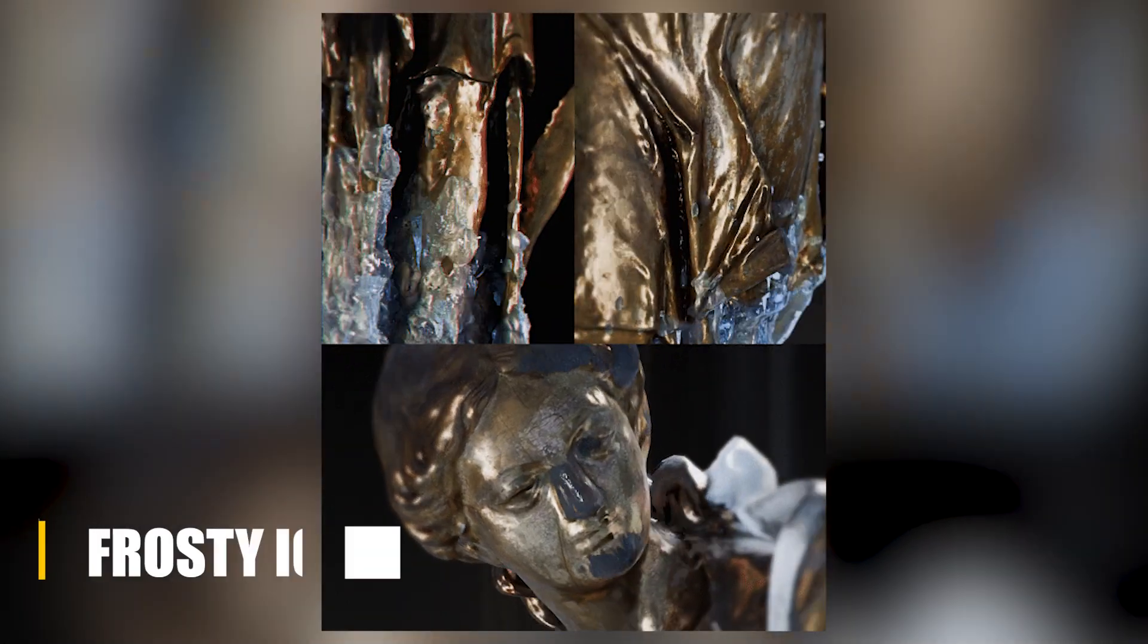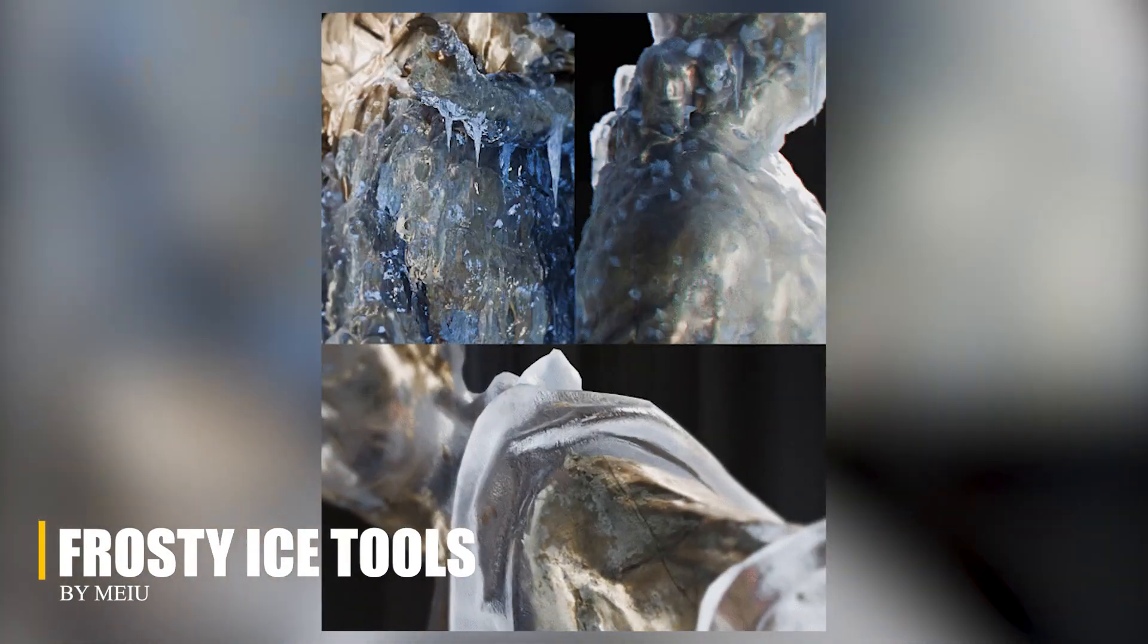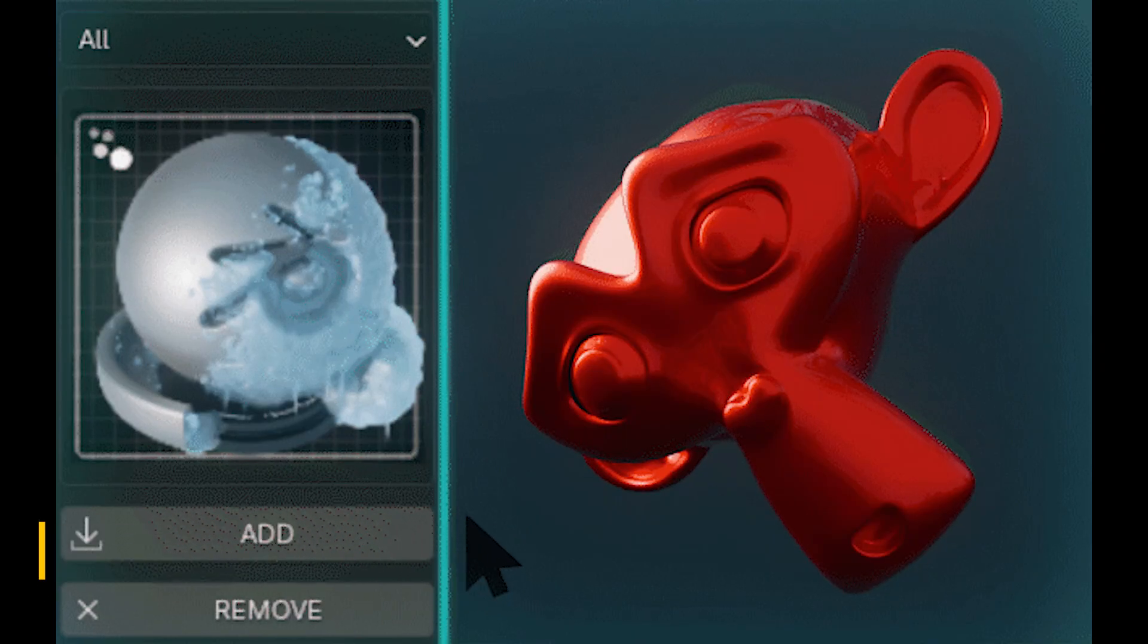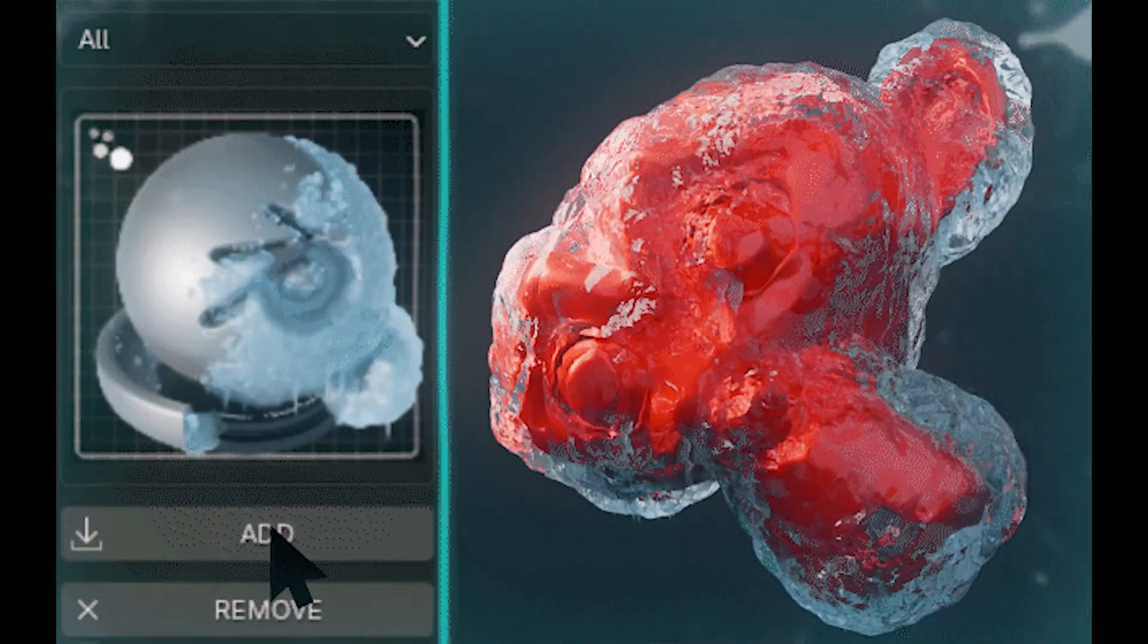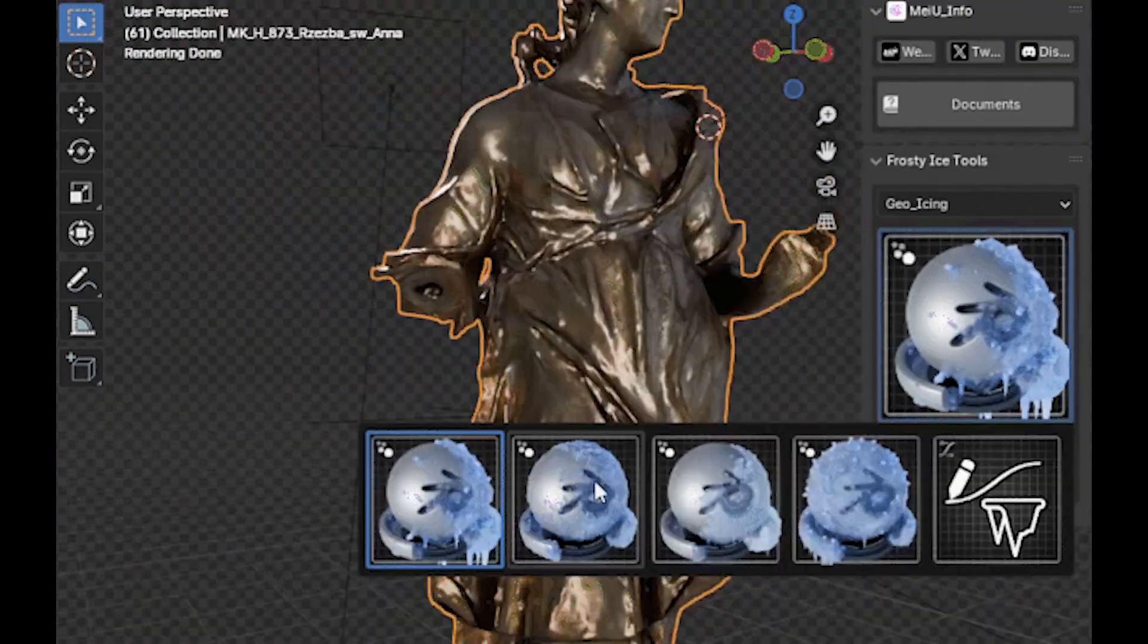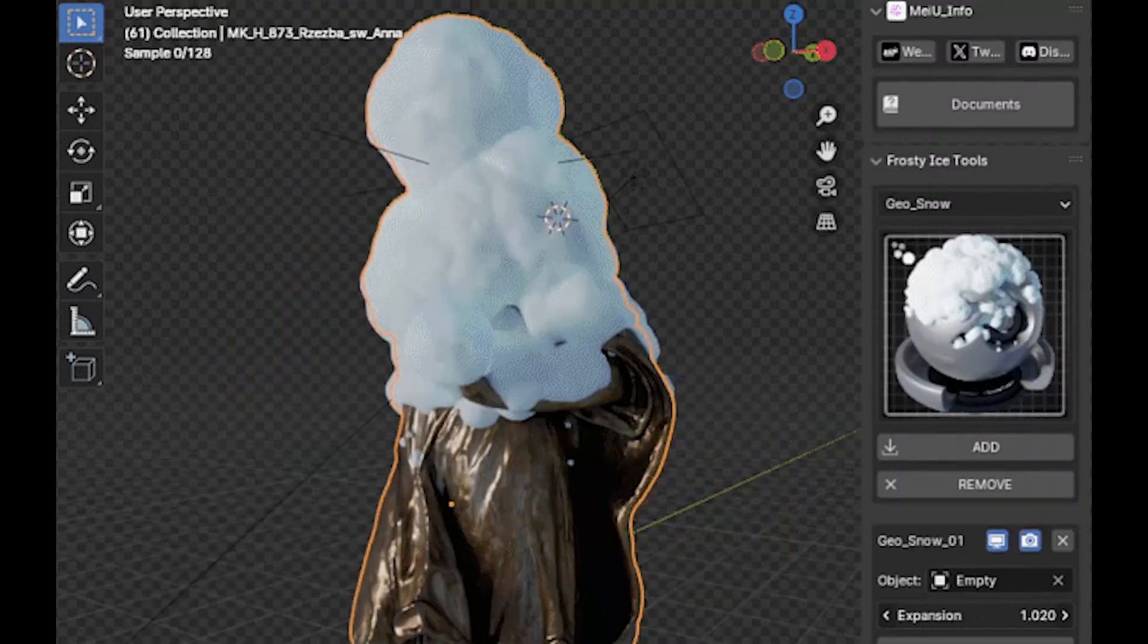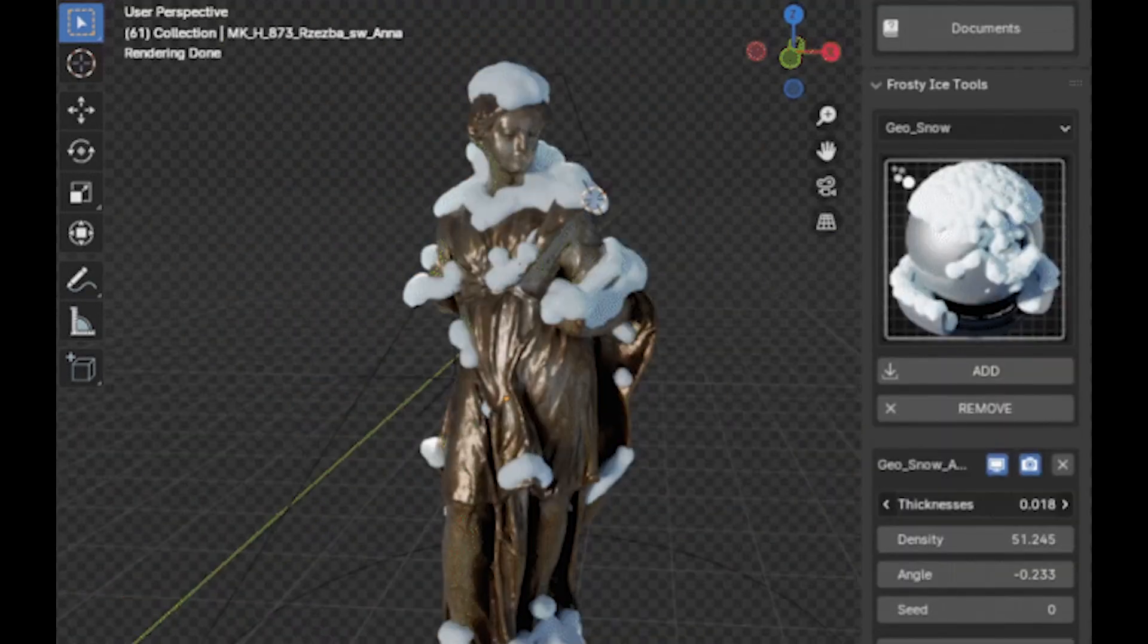Another interesting add-on is called Frosty Ice Tools, by a developer called Mayu. This add-on is built for adding frost, ice, and snow to your scenes, and it does most of the heavy lifting through geometry nodes and procedural shaders.